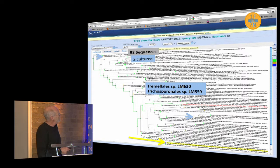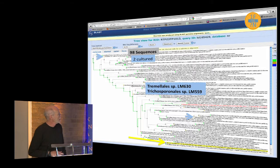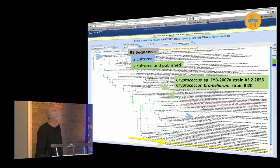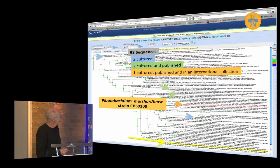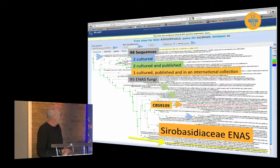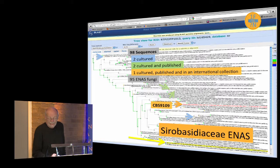Let me give some examples. Going back to our uncultured fungus in the broad view, there are two cultured sequences — one called a Tremolales species, one Trichosporinales — but never published or deposited. There are two that were cultured and published: two Cryptococcus species. And there's one, Phyllobasidium murhardensi, that has a culture deposited in a major culture collection. So there are 95 ENAS fungi and one in a collection and published. It looks to me that the best we could say is that it's in the Ceratobasidiaceae, definitely in the Tremolales.